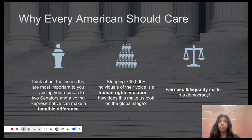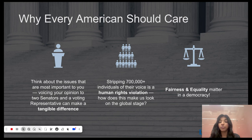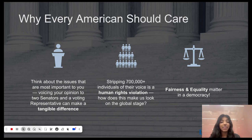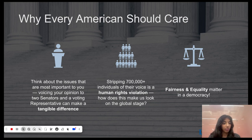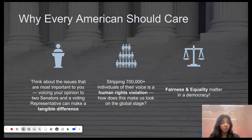So, in summary, why should every American care about DC statehood? First, think about the issues that are most important to you — voicing your opinions to senators and a voting representative makes a tangible difference. Stripping 700,000 individuals of their right to vote is a human rights violation, and how does that make us look on the global stage? Lastly, fairness and equality matter in a democracy. It's essential.